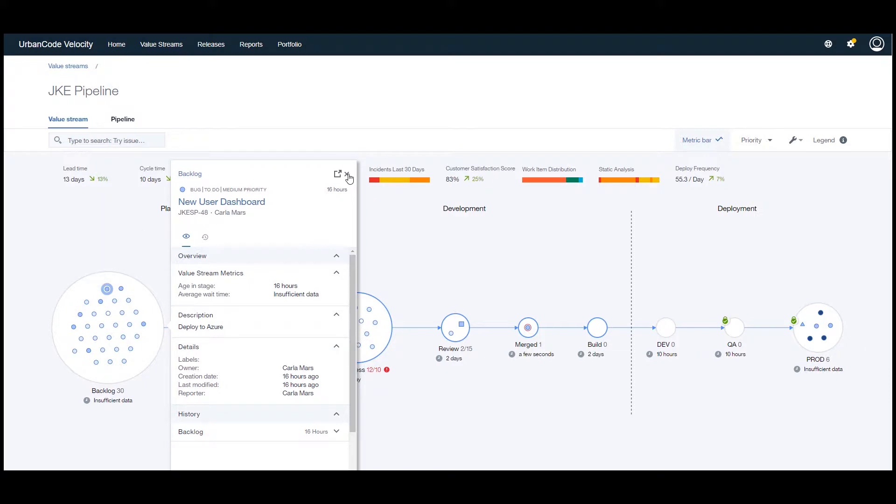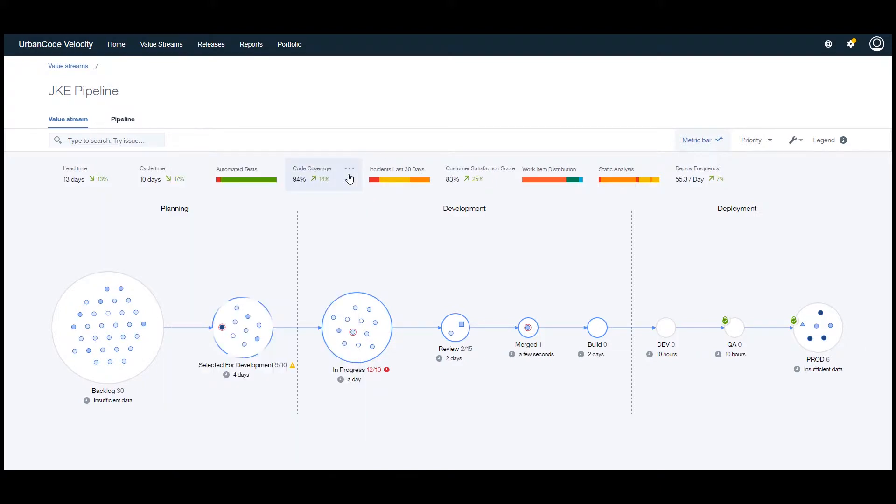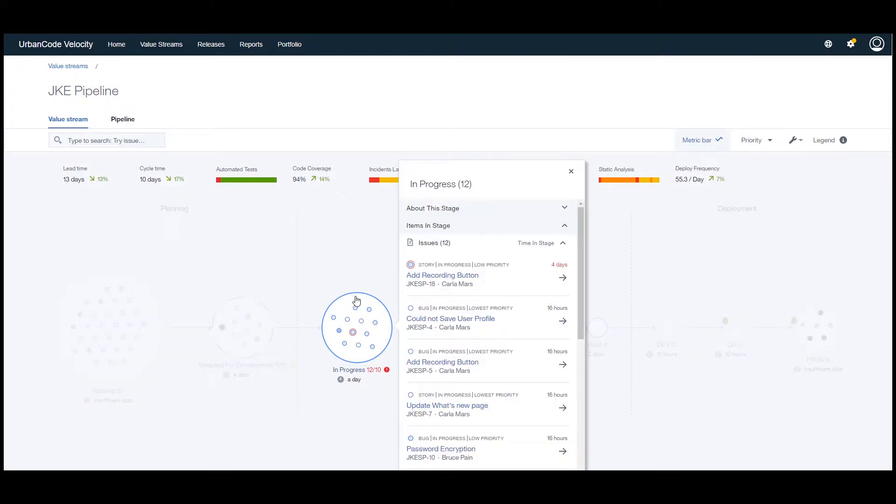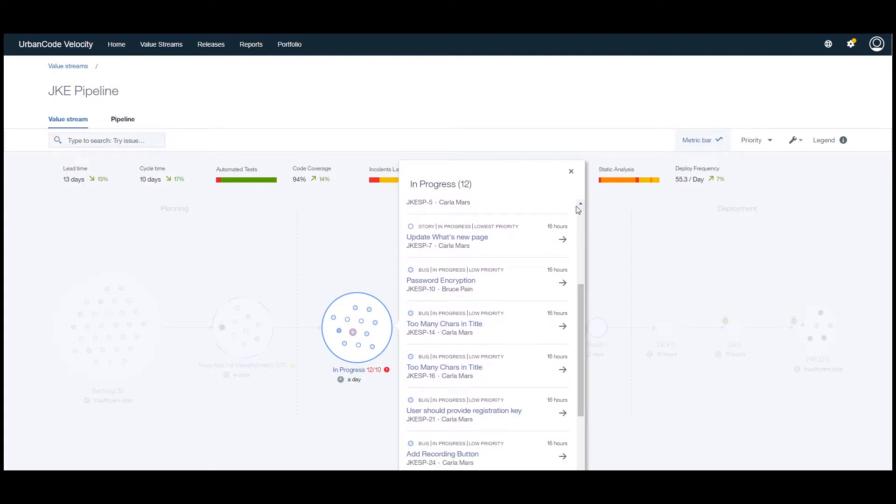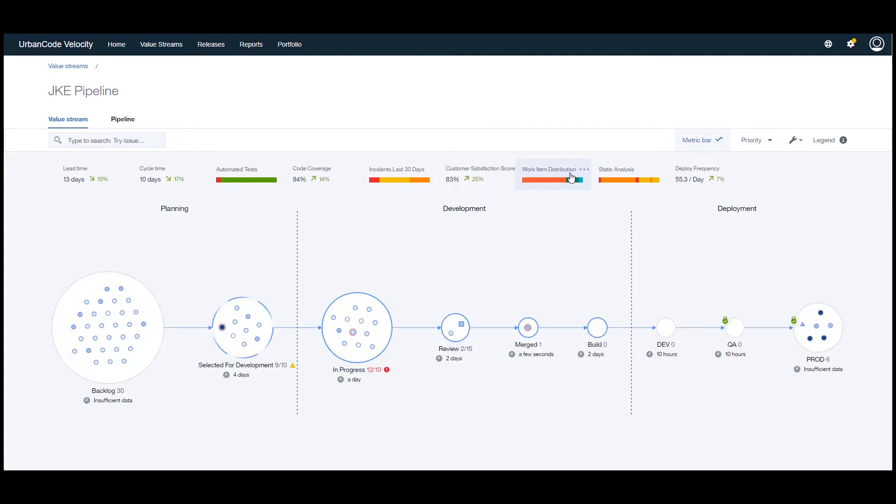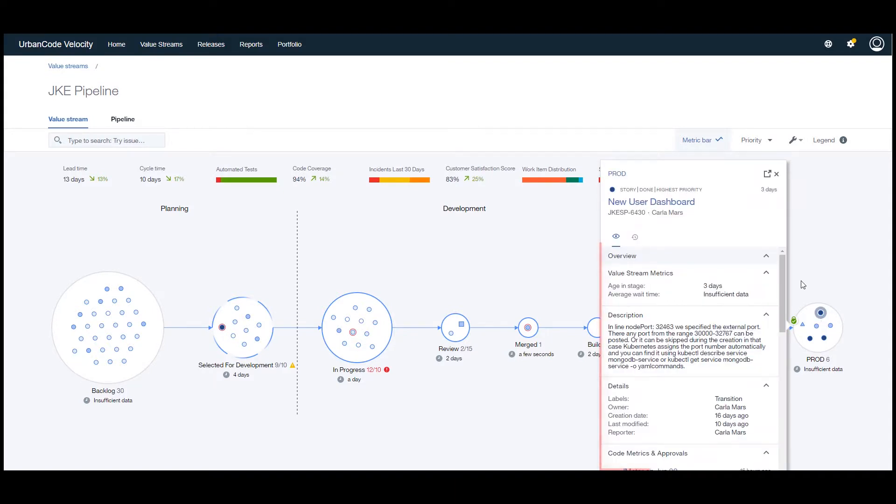Once the value is selected for development and picked up by developers, code will be committed, pushed, and reviewed in a source control tool like GitHub or Bitbucket. Then the element will be built and tested and deployed all the way to production by various tools like Jenkins and UrbanCode Deploy.